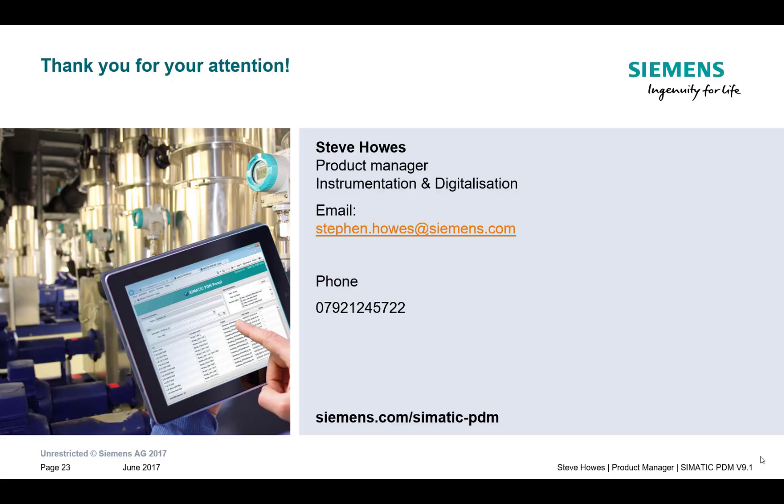So that concludes the look at the PDM extended license. As you can see, it's a really powerful option to add to your basic or service licenses, giving you some really good functionality for those larger projects. So I hope it was useful. On the next blog, we're going to be looking at the PDM server and client licenses.